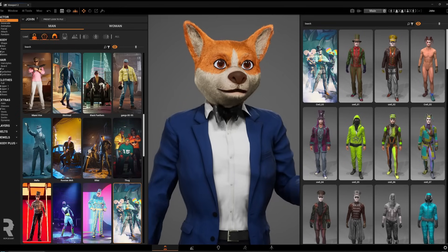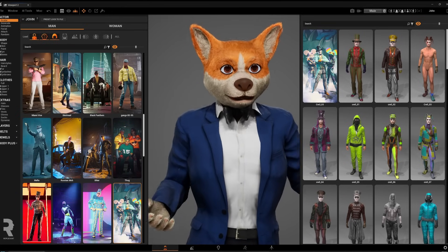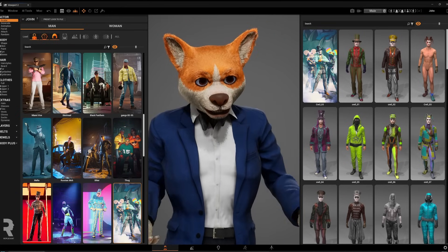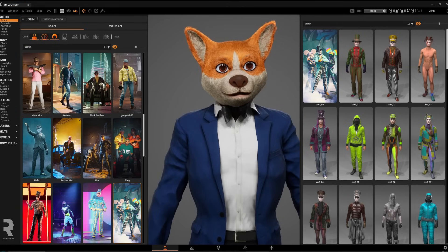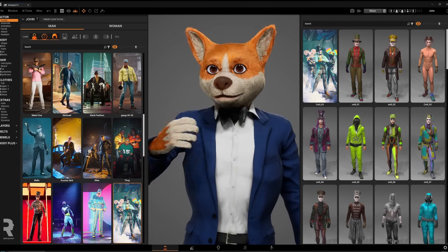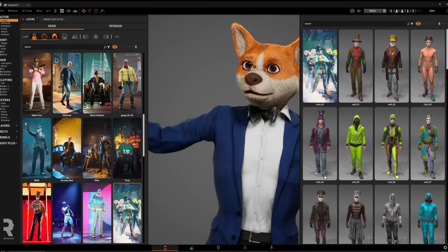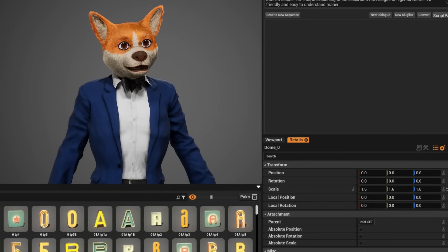Hey there. In this demo, we'll show you how simple it is to create a League of Legends intro animation using AI. Just whip up an AI script in Replicant, like write a League of Legends intro tutorial.